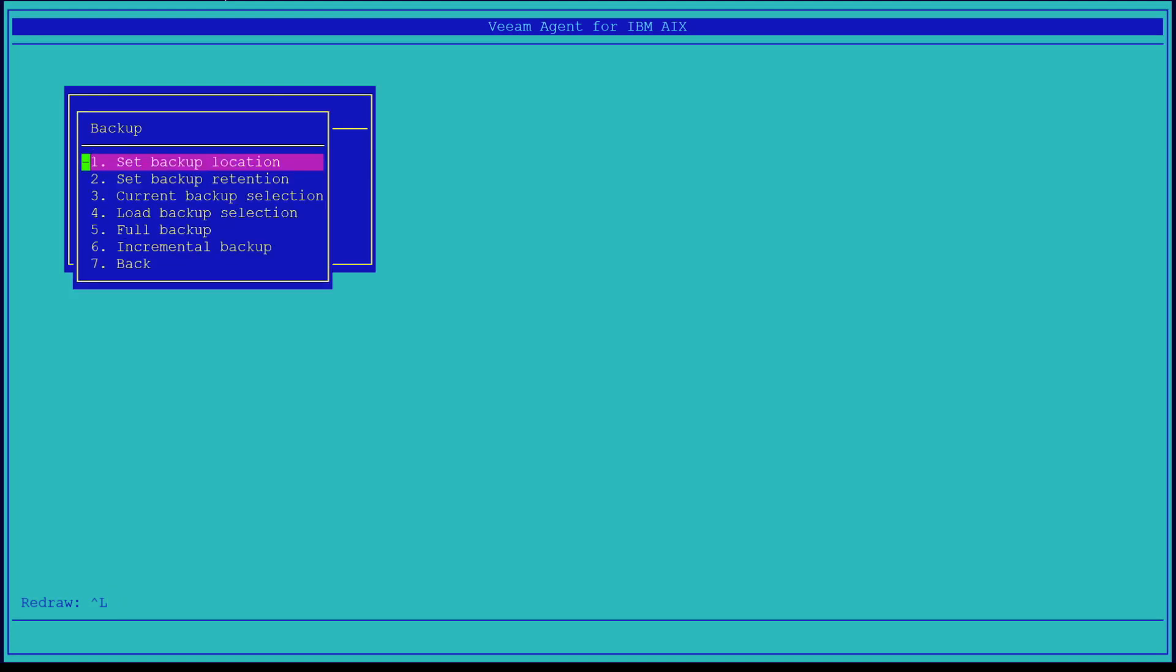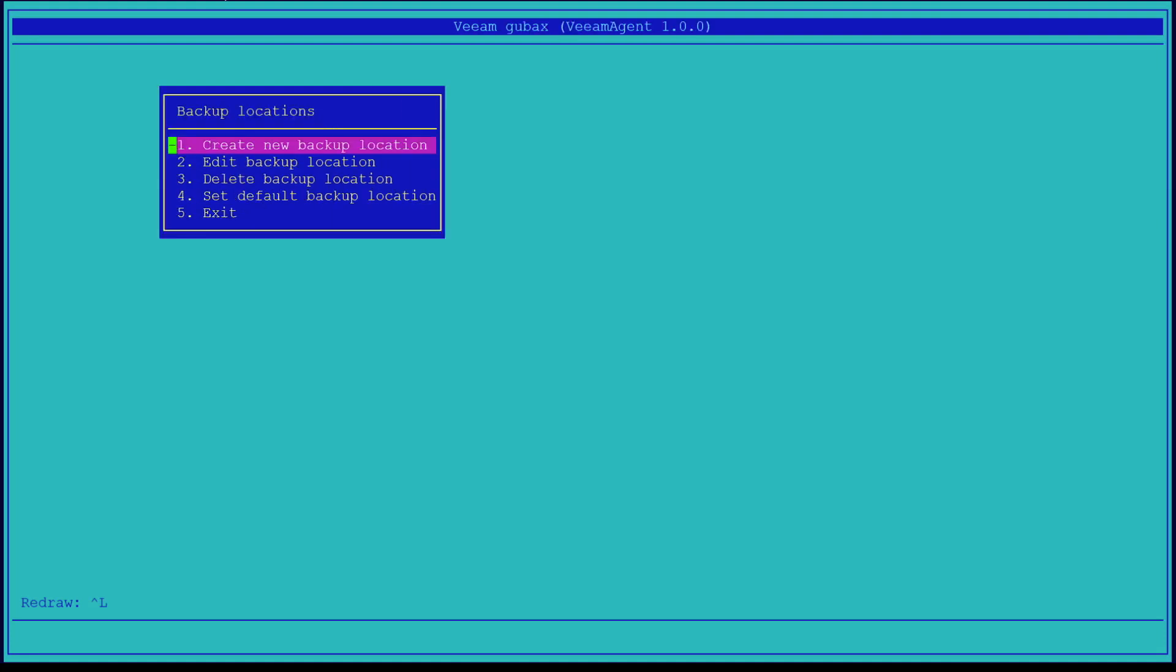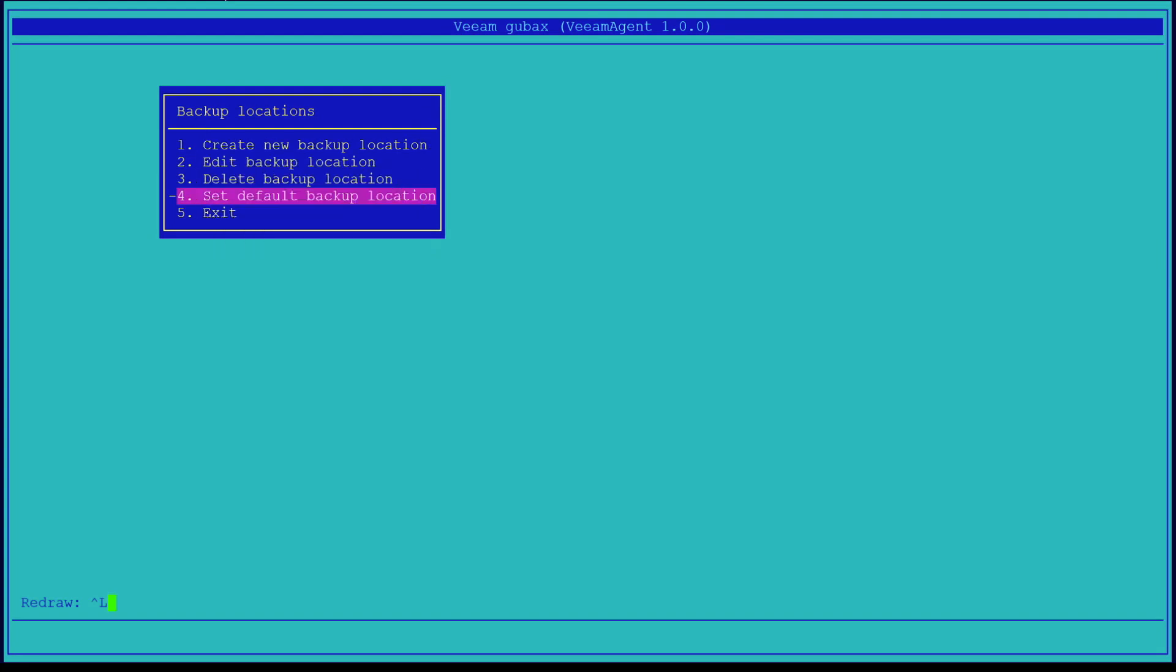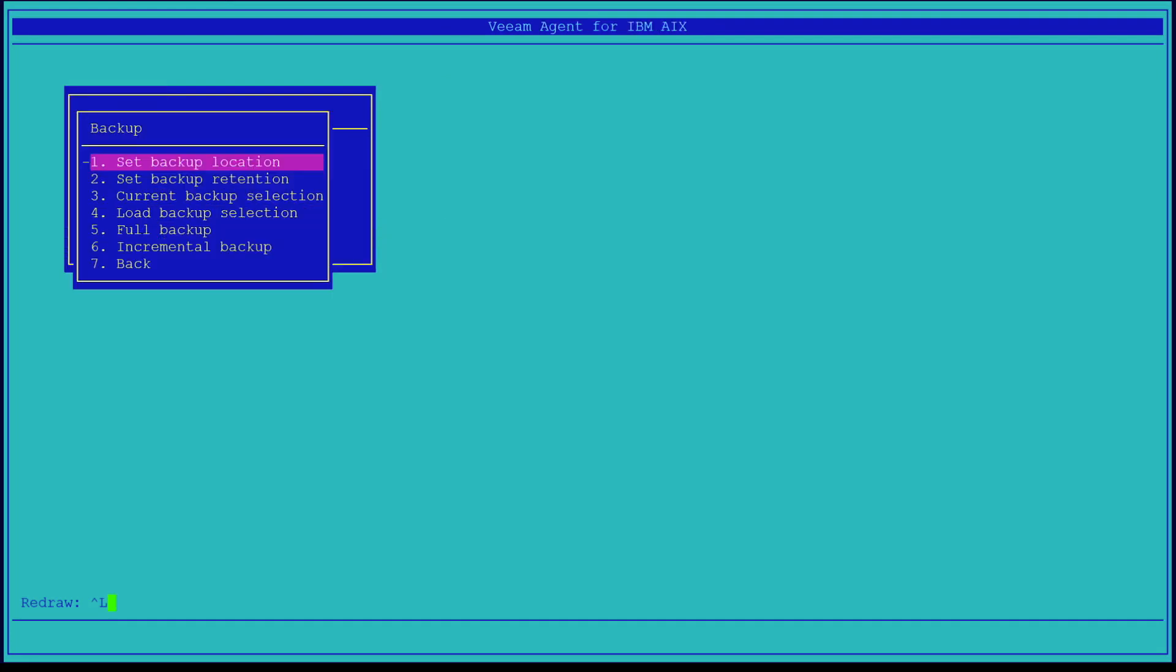The first option we see is the set backup location. This is where we will be storing the backup data. You may want to set up separate locations for your full and incremental backups. Once you've created your new backup location or locations, you can now go down to set the default backup location. It's currently set to repo as represented by the asterisk next to its name, which is what we wanted. Now we're going to exit out of backup location, and we're going to move to the next menu, which is the set backup retention.